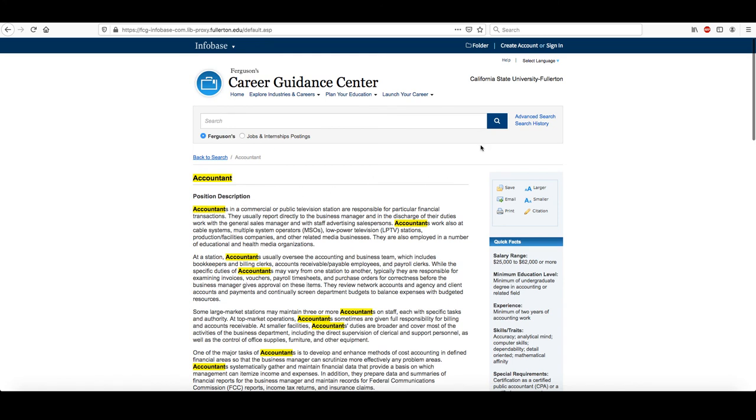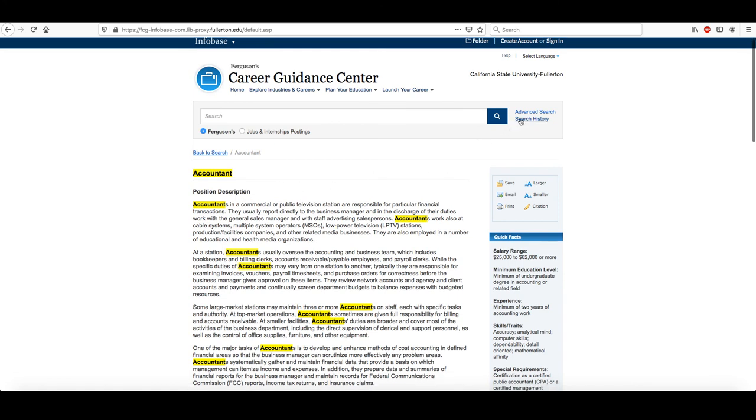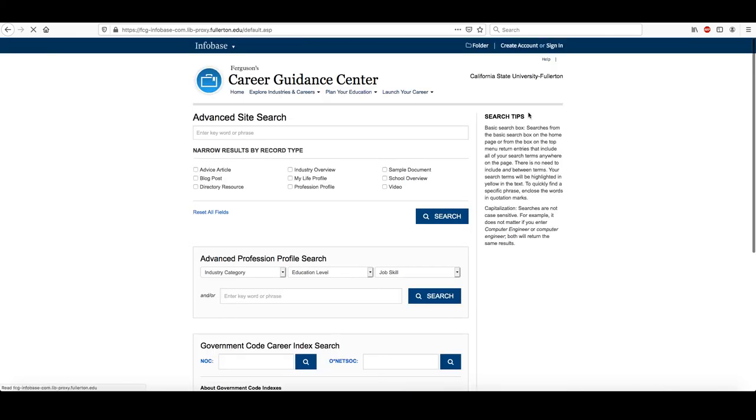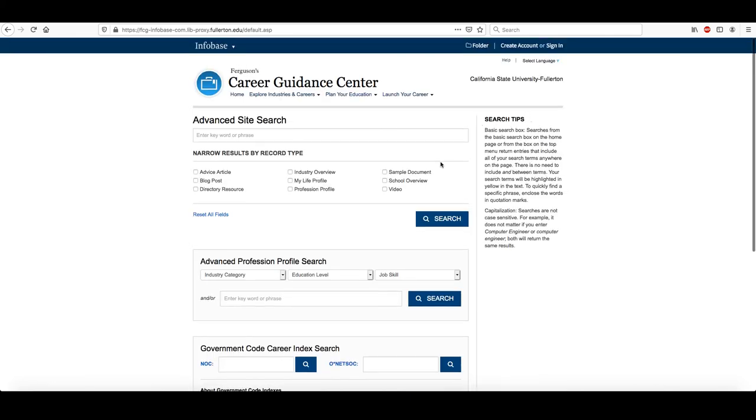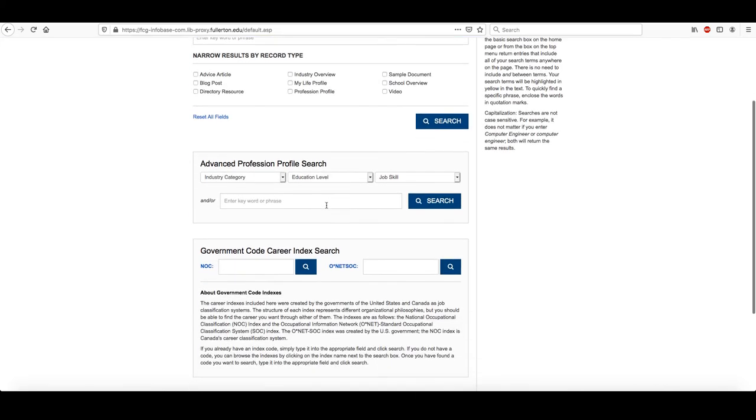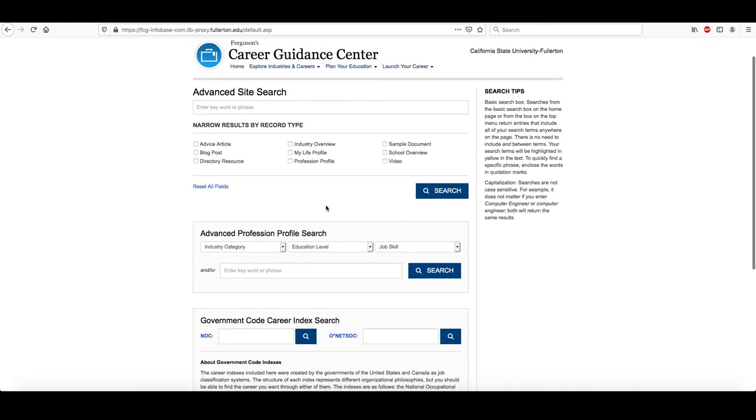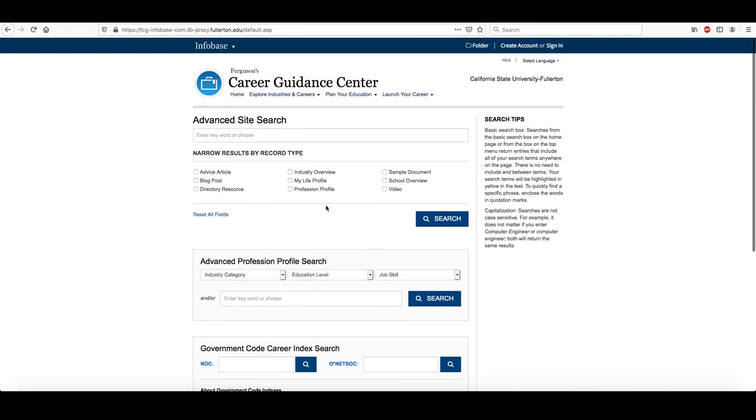What I would do is start off by using the advanced search just to be on the safe side. There's a specific publication called the Encyclopedia of Careers and Vocational Guidance, and that is up to date.